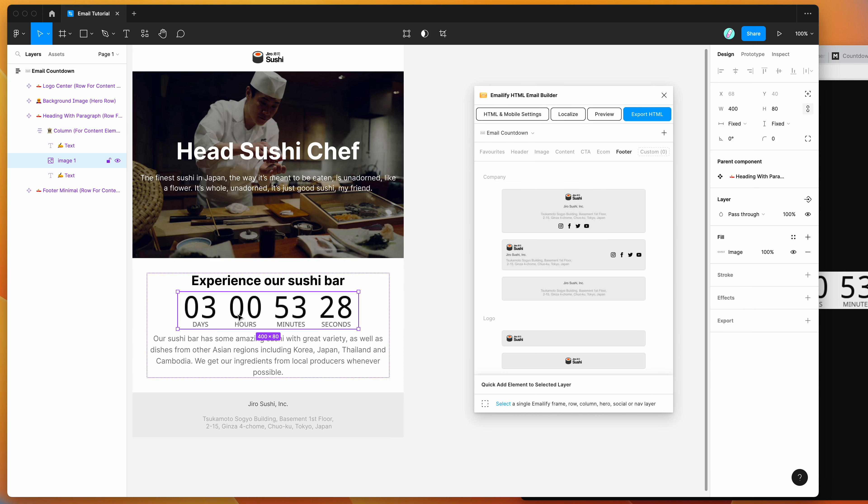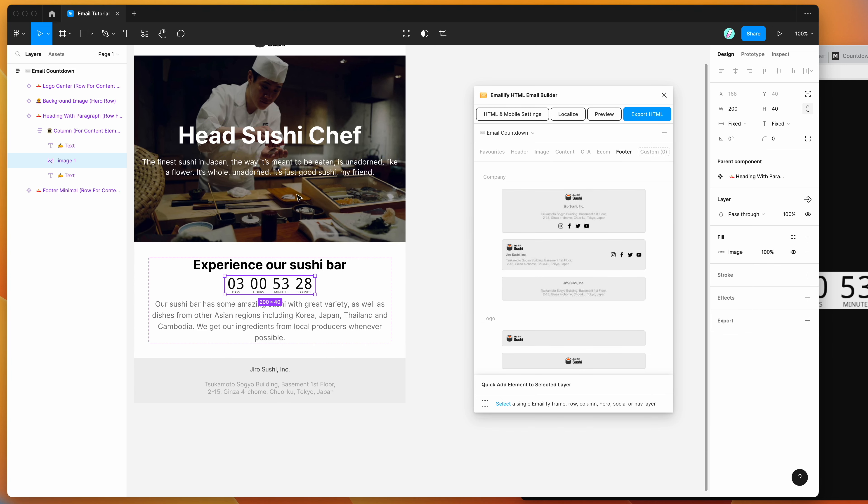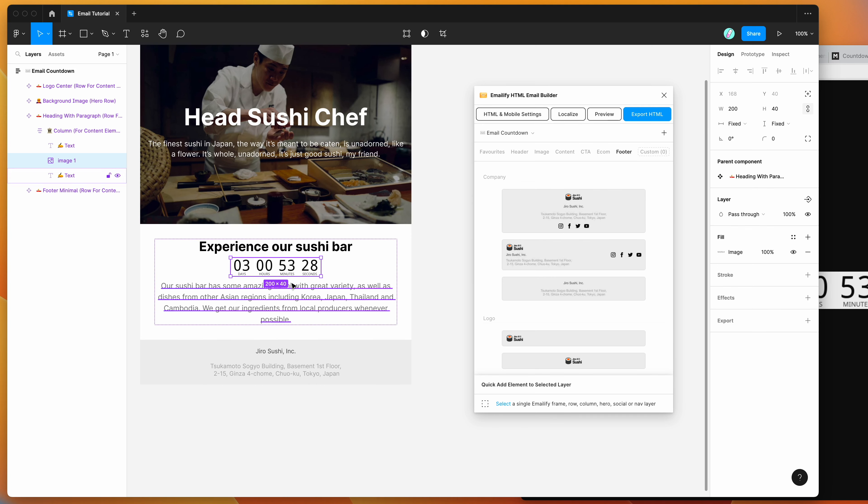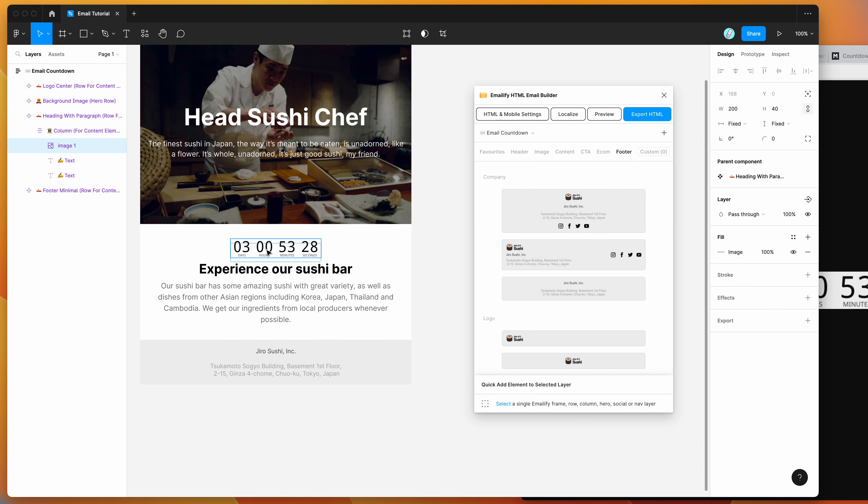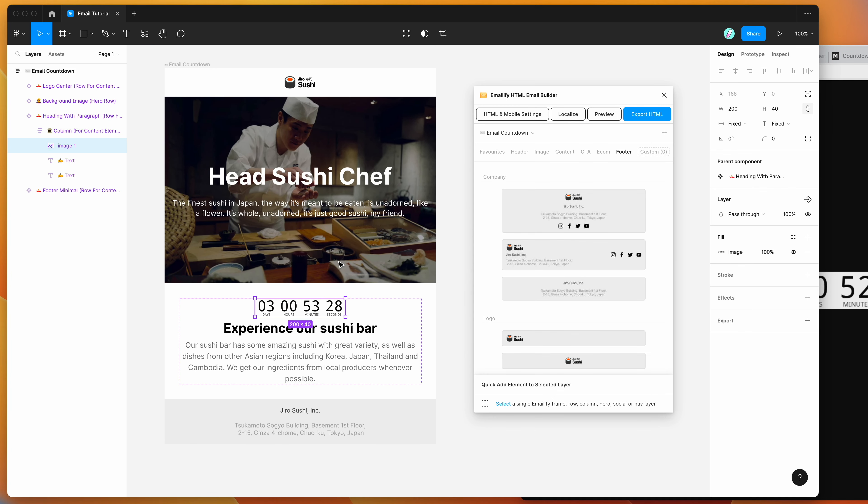And now what we want to do is we can either leave it at that size. So this is the 1x kind of size. But I actually want to make this a little bit smaller. So I'm going to go into my width properties and I'm just going to divide by 2. So I've just divided that by 2. And that's basically going to make it look a little bit sharper once we now export this into HTML.